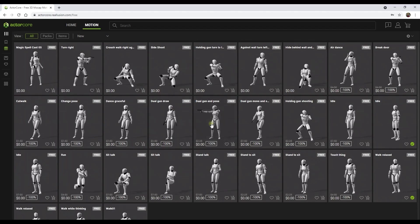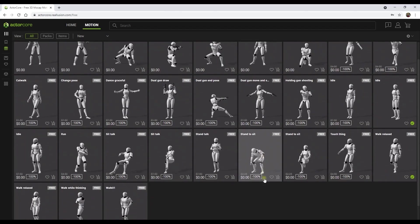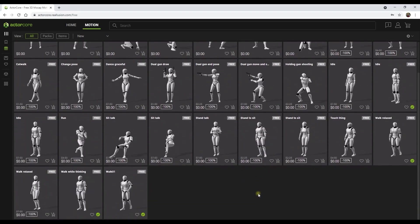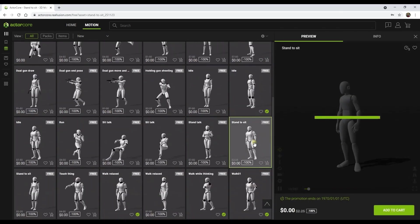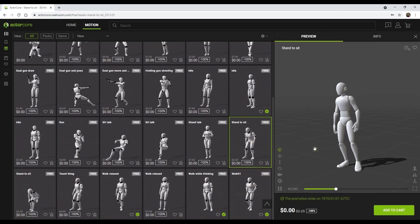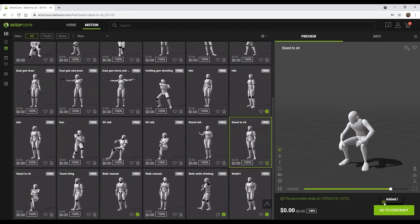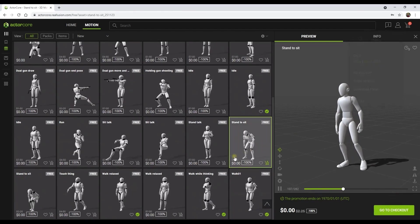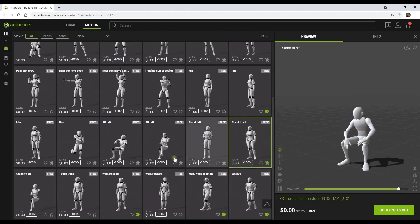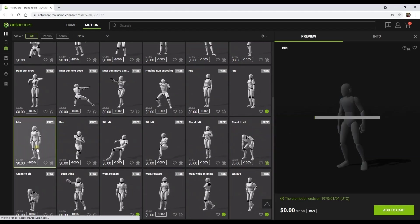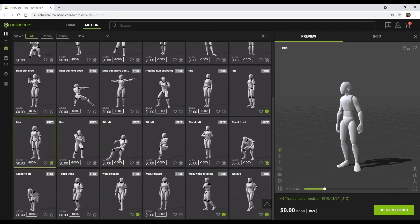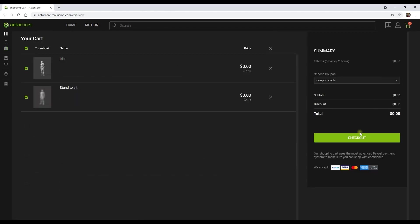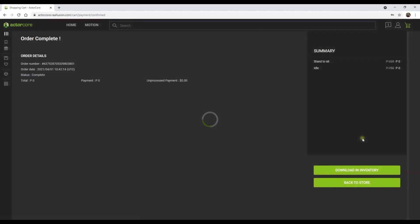Once you click on any one of the motions, a preview window will pop up on the right so you can get a closer look at how the motion is performed by a dummy character. From there you can simply select Add to Cart and you'll see your shopping cart update with the number one at the top right. You can also add motions without previewing by clicking on the shopping cart icon on the bottom right of each individual animated thumbnail. Once you've added everything you need, just proceed to checkout — which in this case won't cost us a red cent.